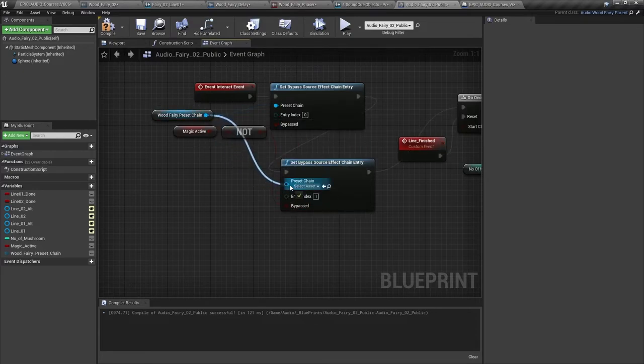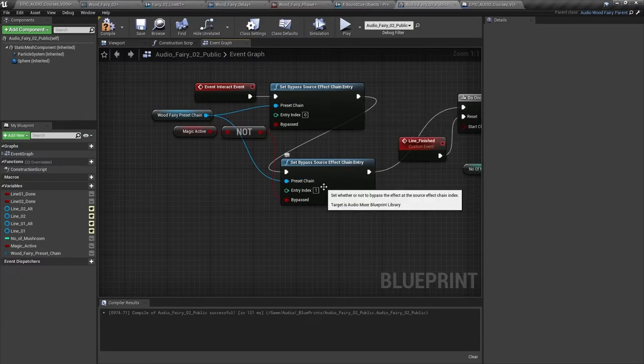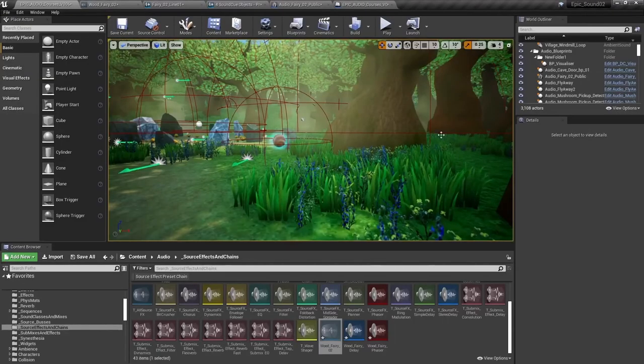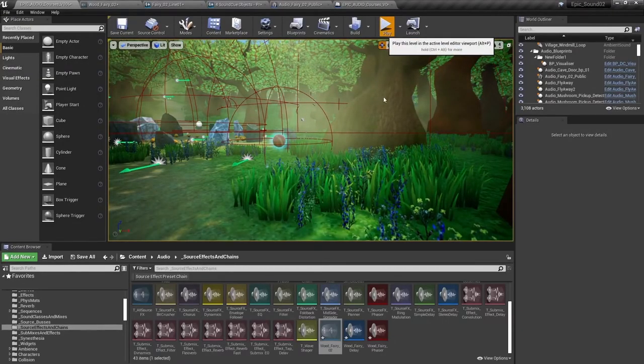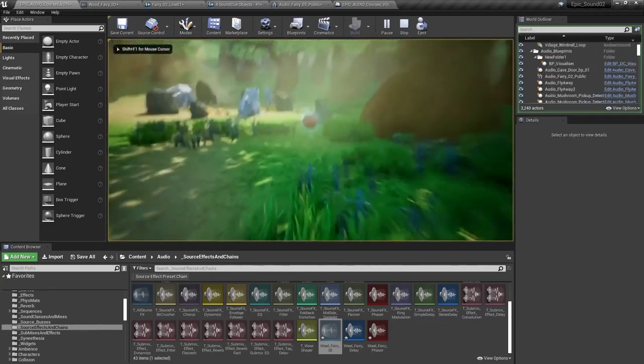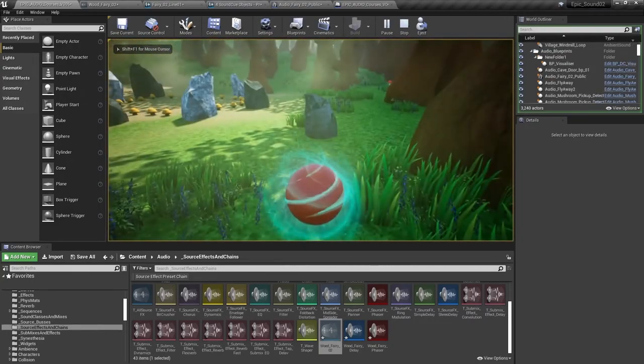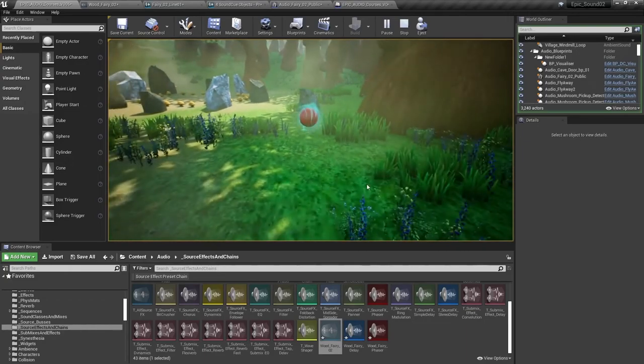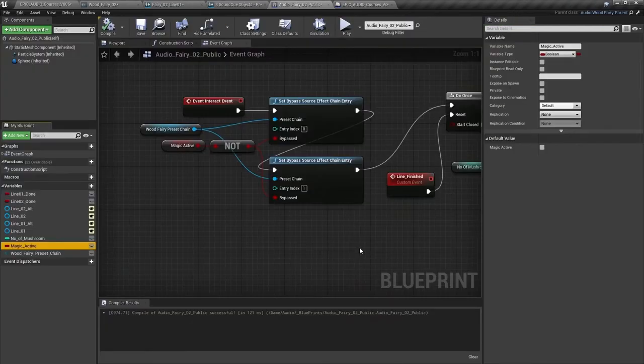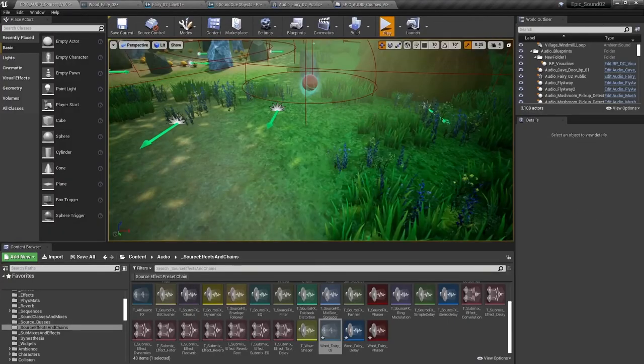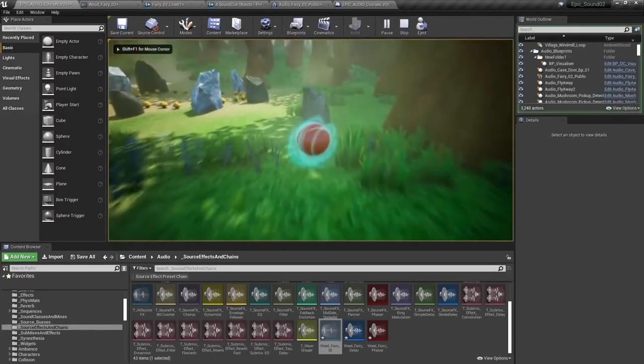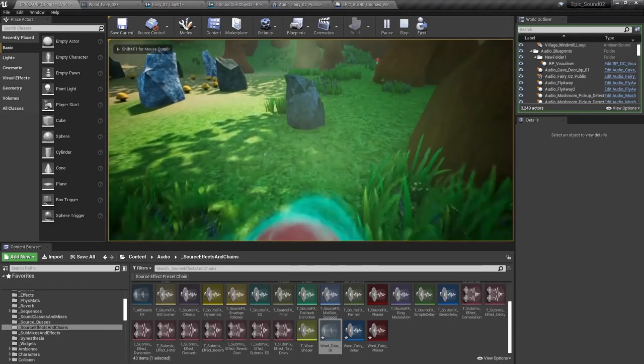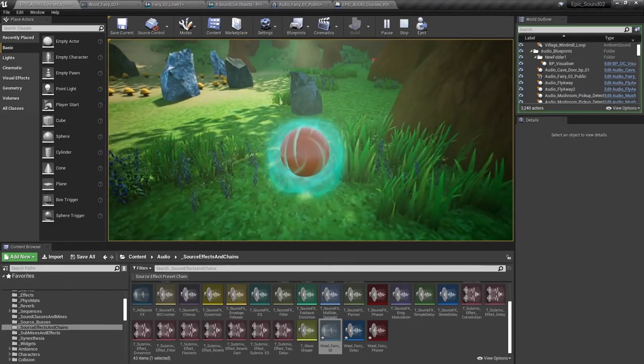So we've got index zero, index one, which relates to the delay effect and the phaser. So let's see how that sounds in game. So the evil wizard has removed magic from the world. Welcome to enable the magic in the first stone. So our effects aren't applied. And then magic is active in the world. Welcome to enable the magic in the first stone. And the effects are applied.